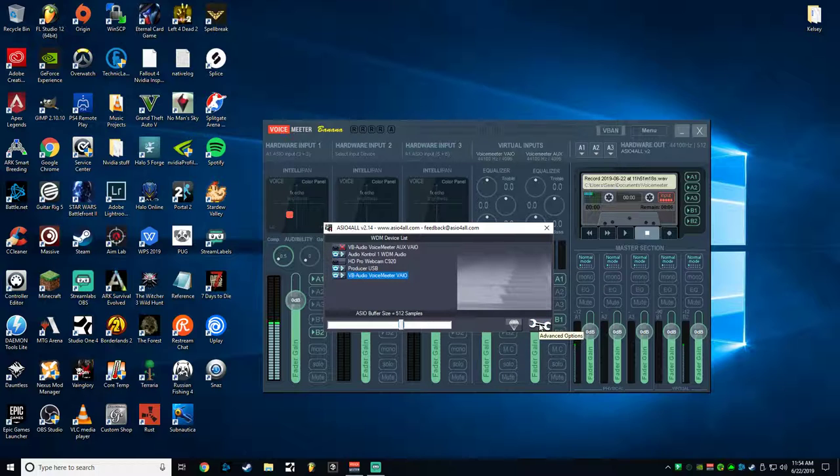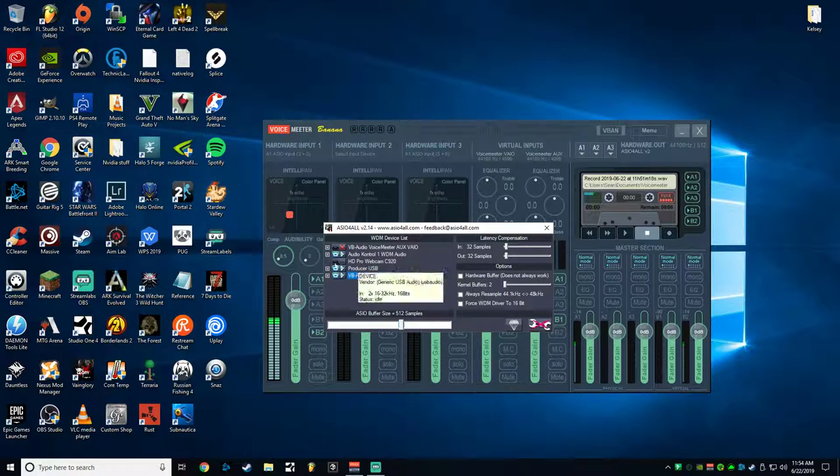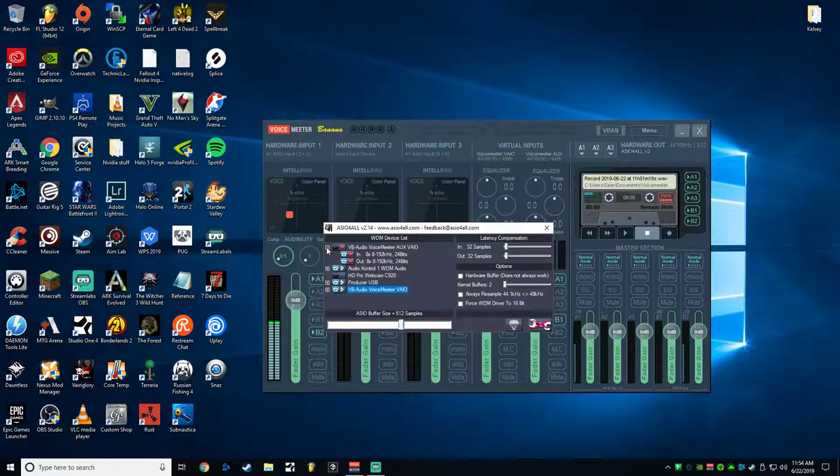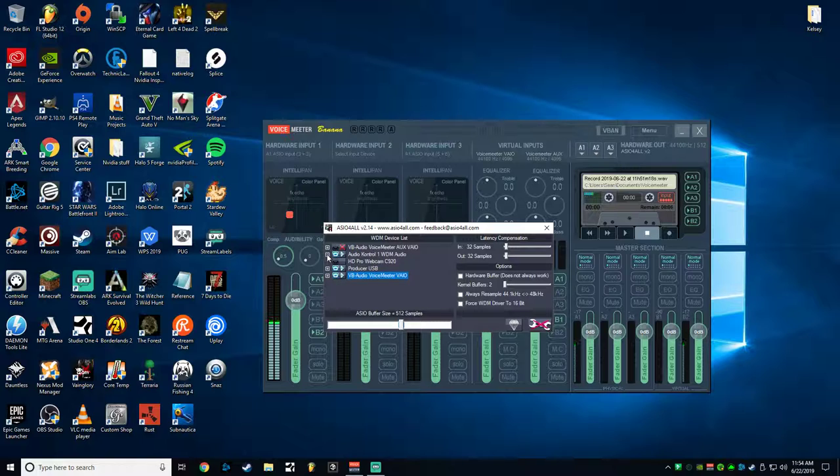So again, you'll open up your ASIO panel here. You'll click the wrench to open up Advanced Options. By default, yours will look different than this. I'm not going to reset my settings, but basically, I'm going to just walk you through. So by default, this comes turned on. You're going to turn this box off, and then just minimize that.